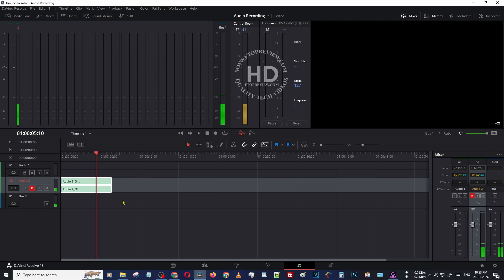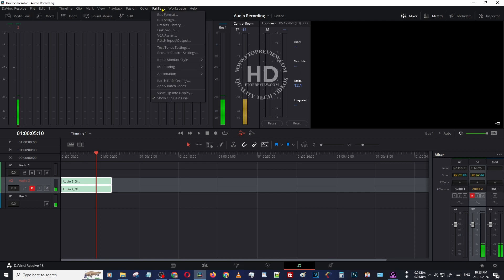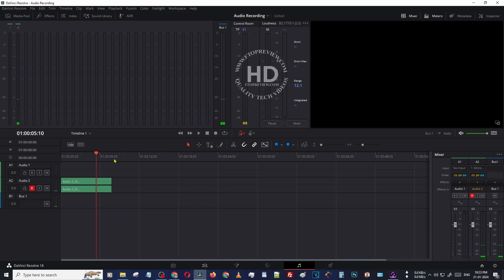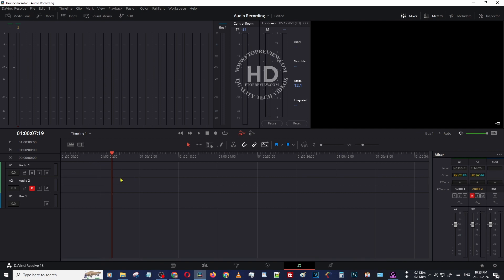How to disable this? Go to the Fairlight option here, then open 'Input Monitor Style' and select 'Mute'. Now this monitoring is turned off. We are just recording the voice.